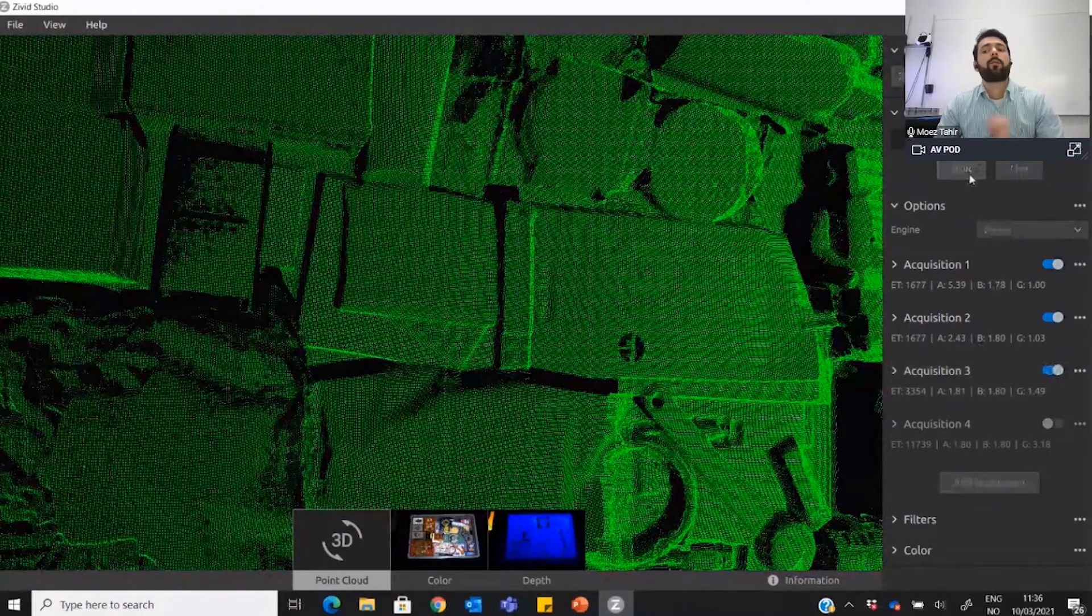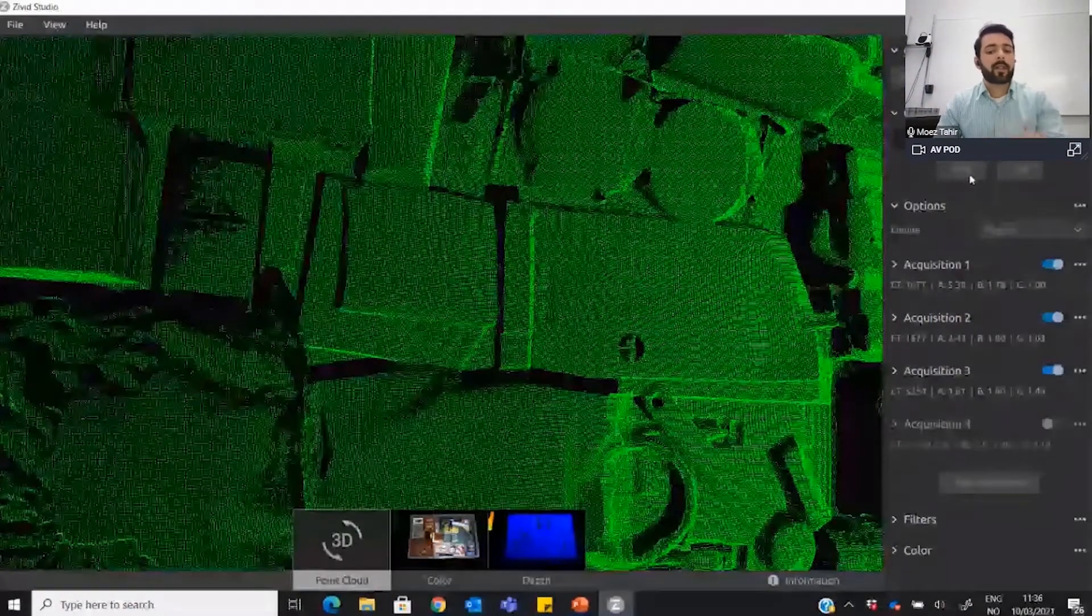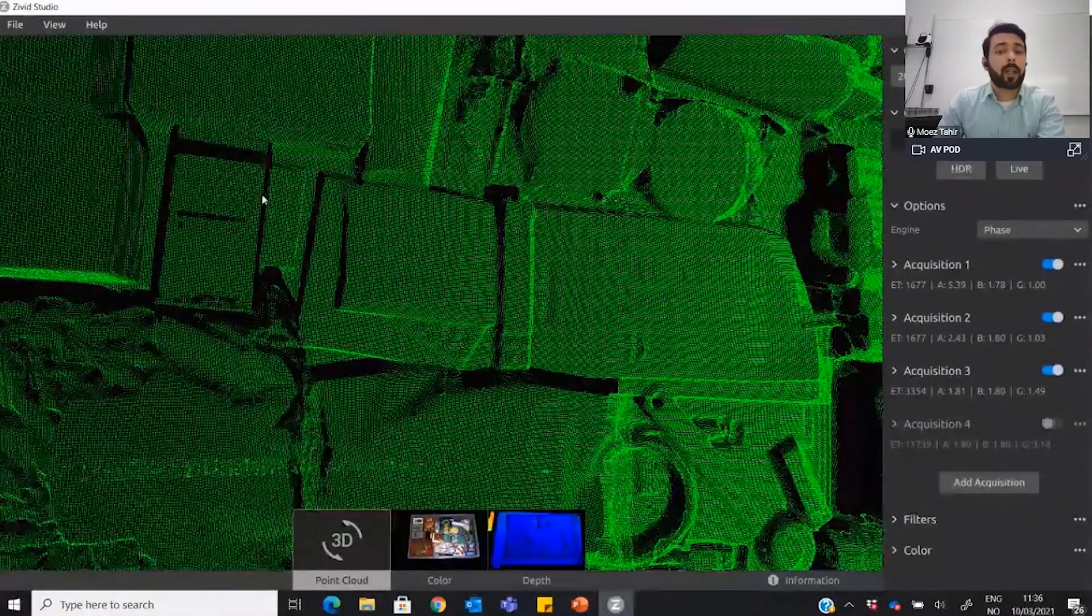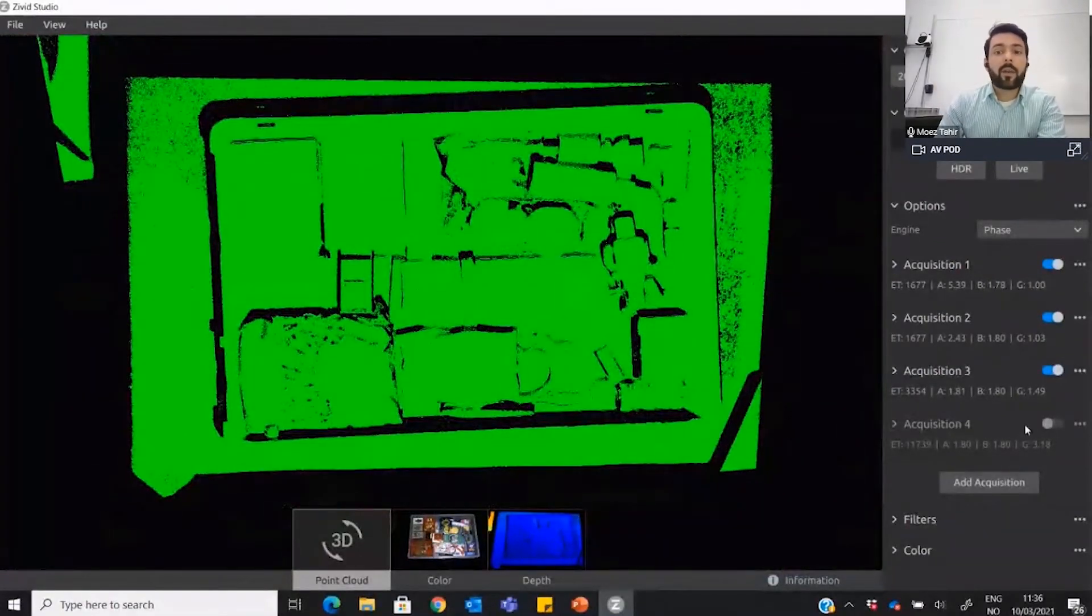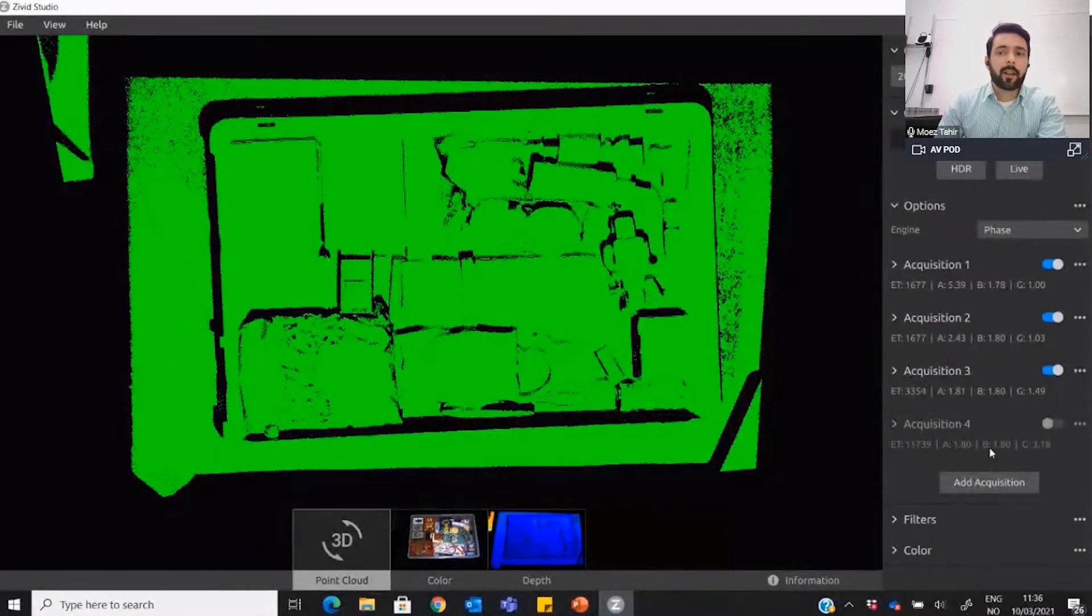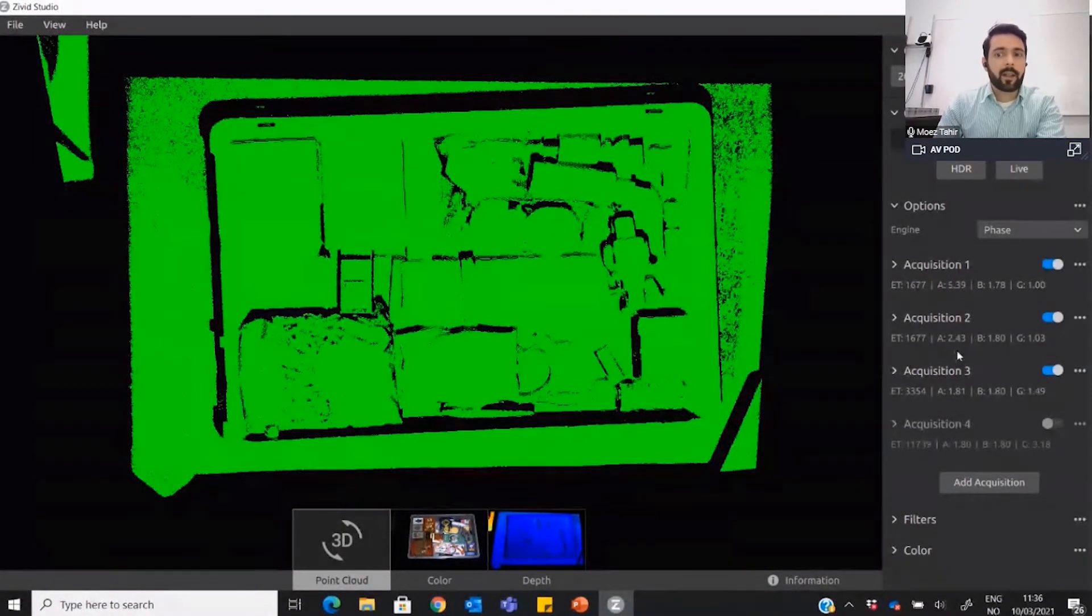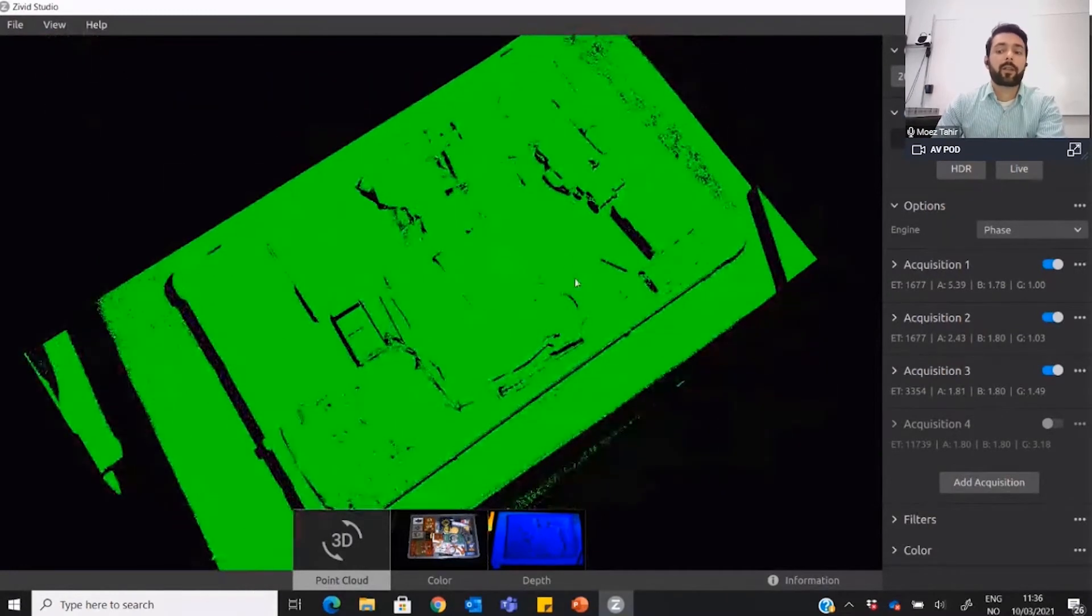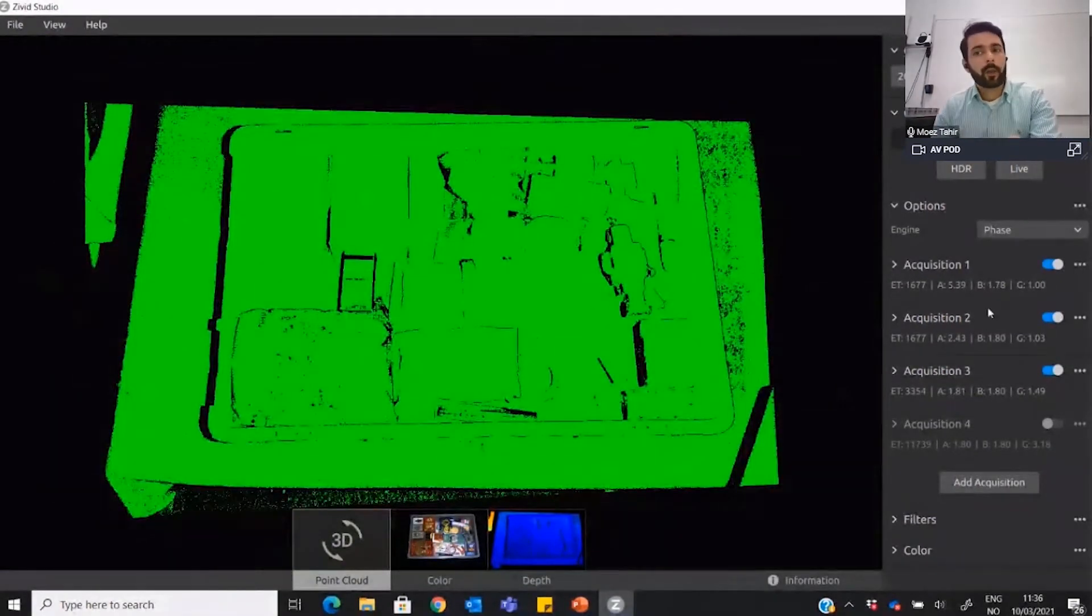What happens if I switch on one more? We start getting data a little bit more. Here we go. Now we have a lot more data. Even without the fourth acquisition setting, with just within these three frames and this time limit, I can still get the whole thing to be scanned.